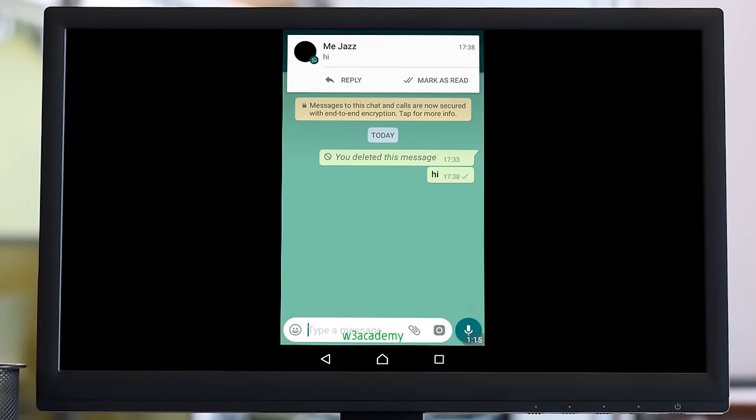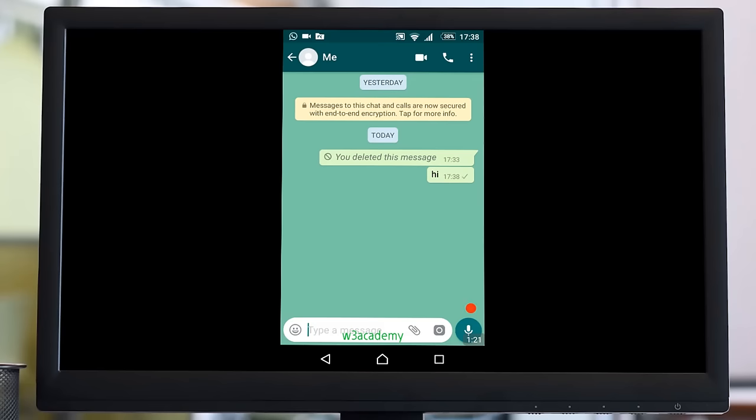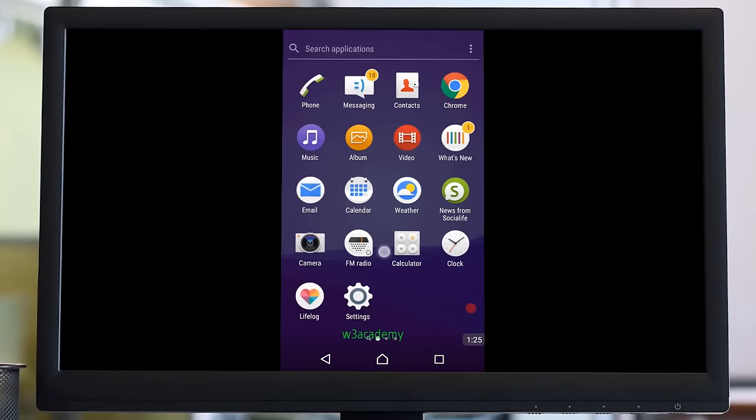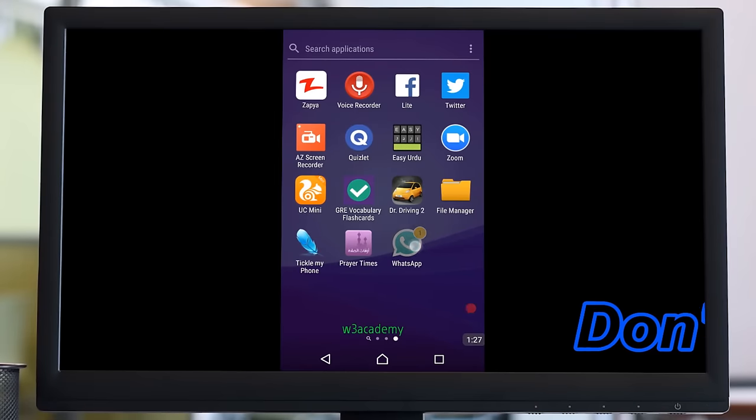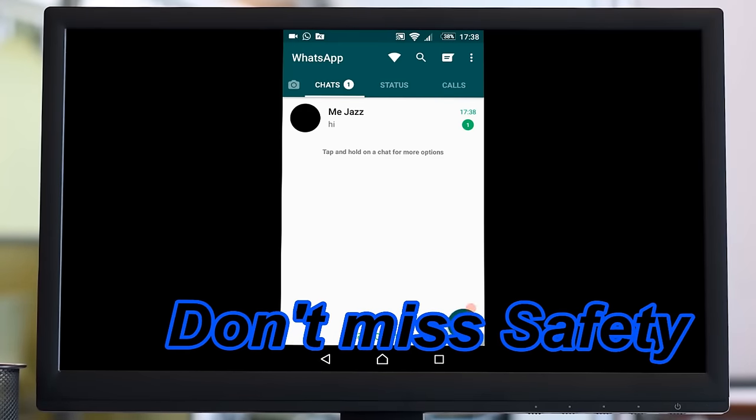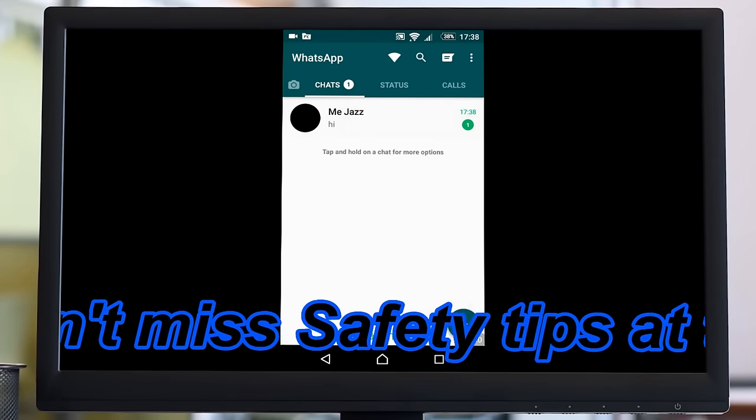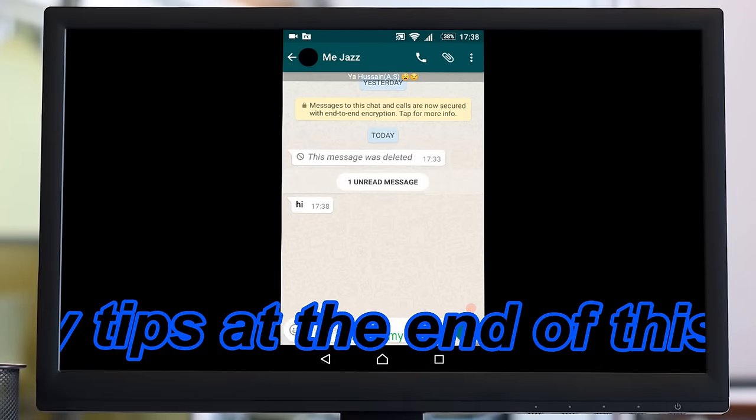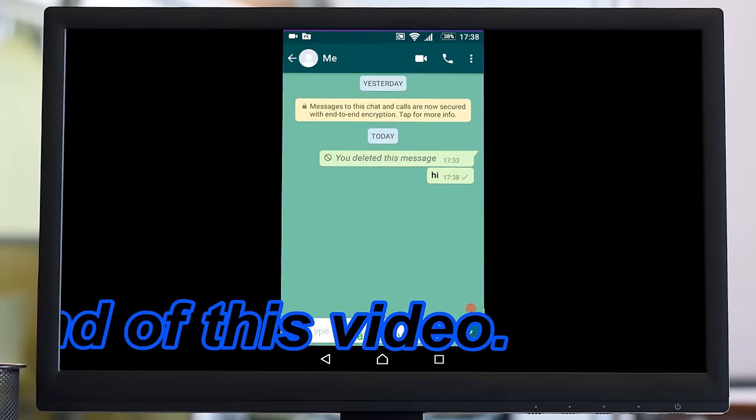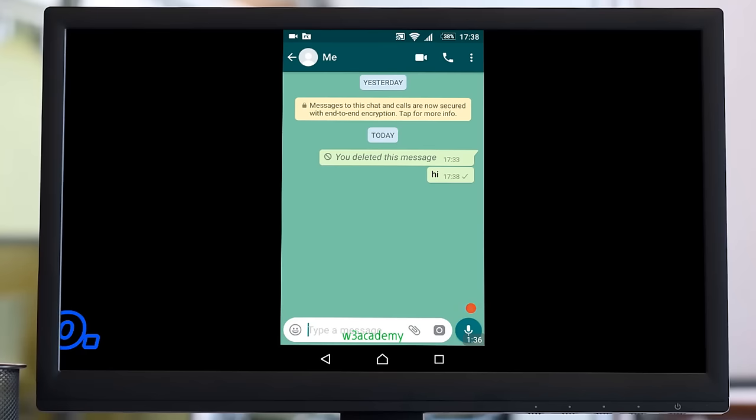As you can see, I've got the message, but here it's still a single tick. I will open my other WhatsApp account, and you can see that I've read the message.